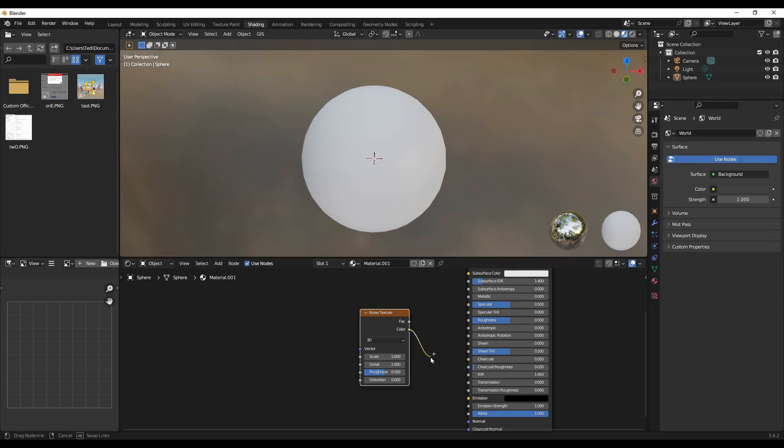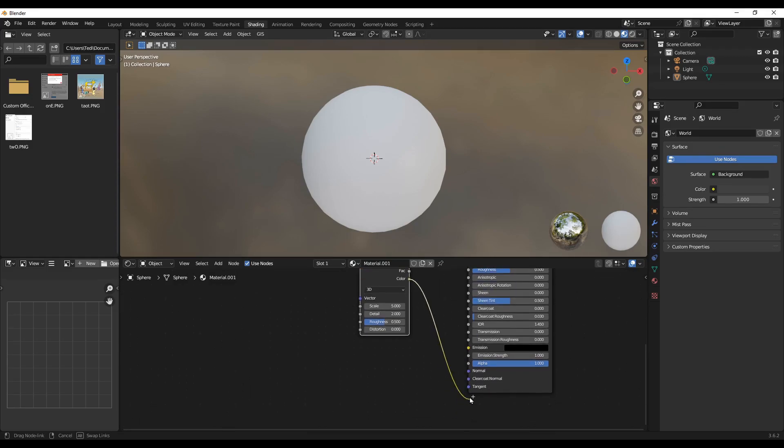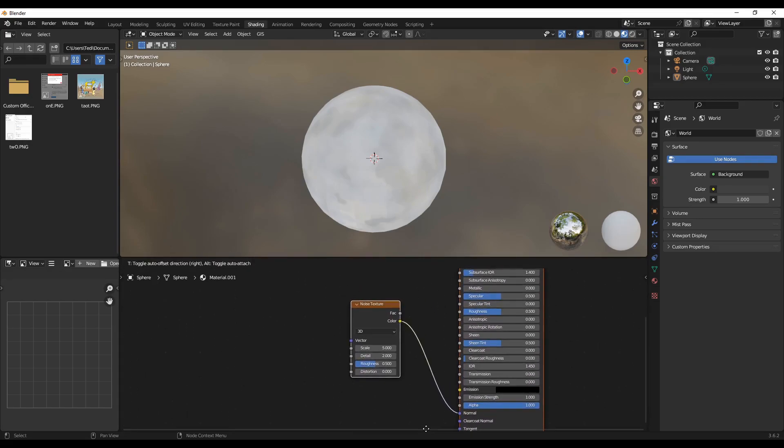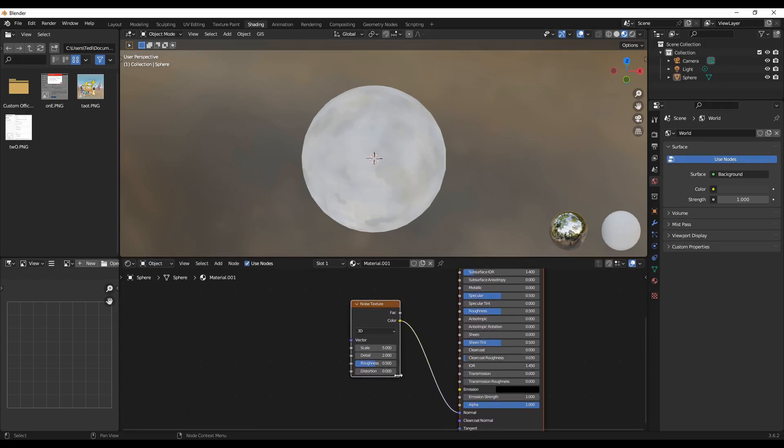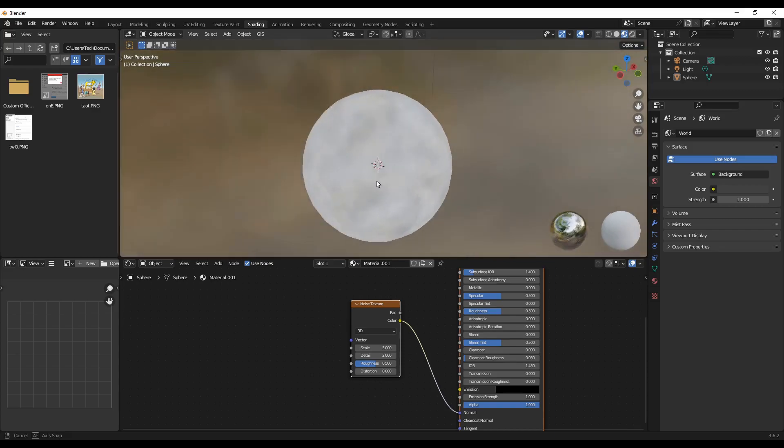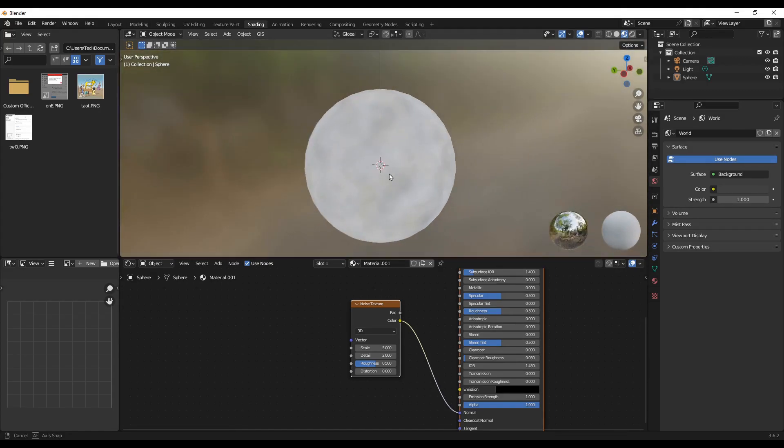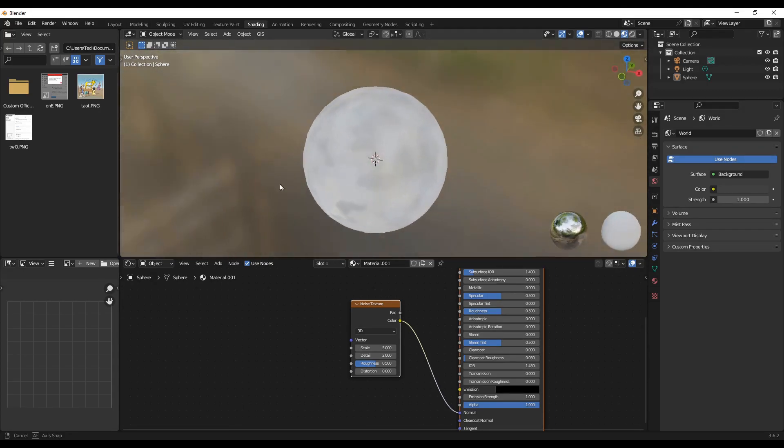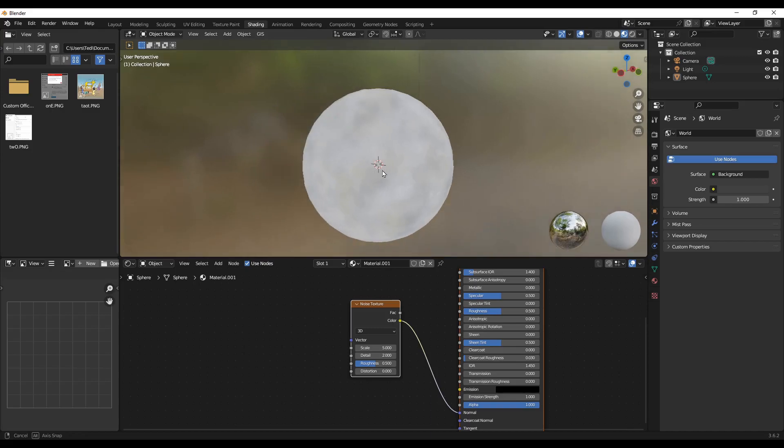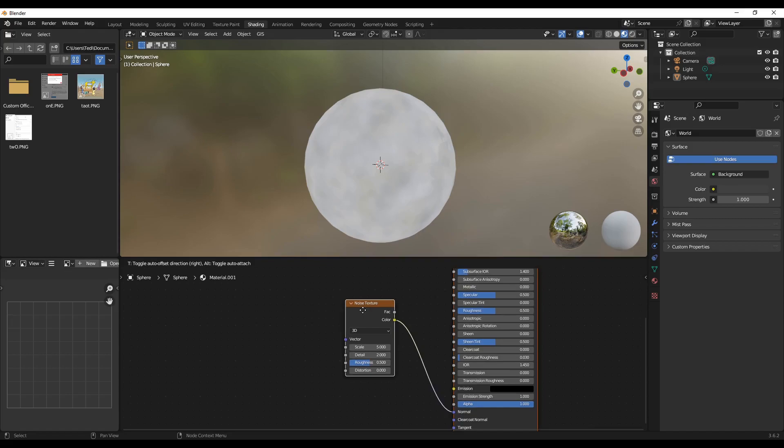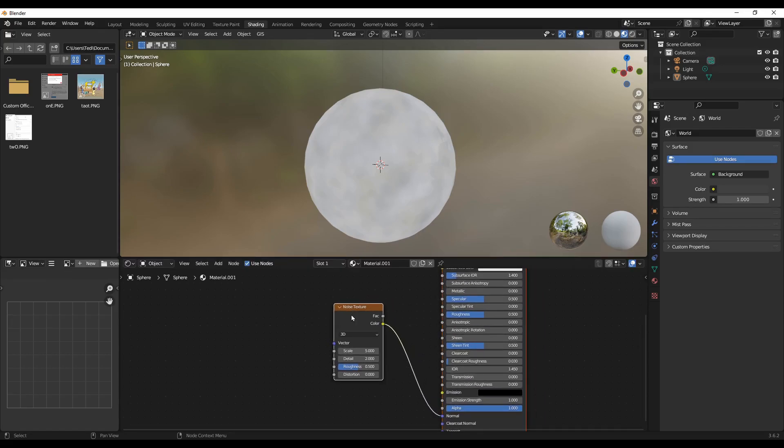If you notice, there is not much change on the object. There is something going on, but it's not final. So to fully realize what's happening, we need to add another effect.